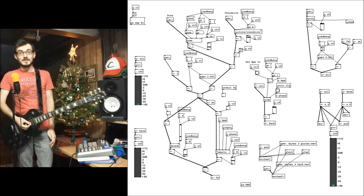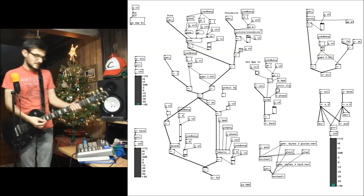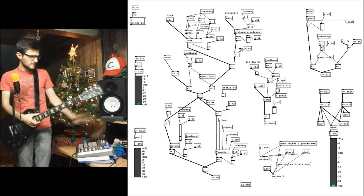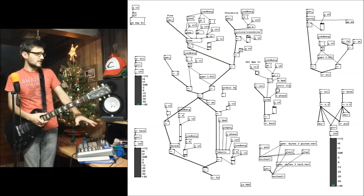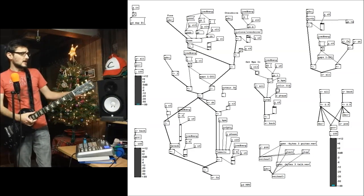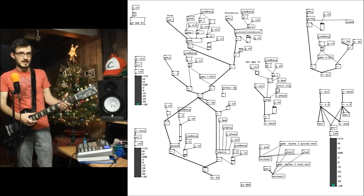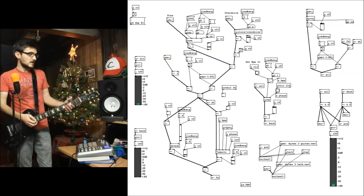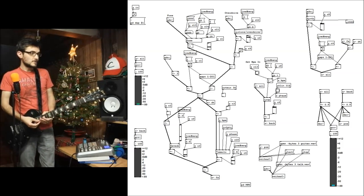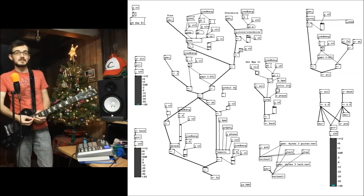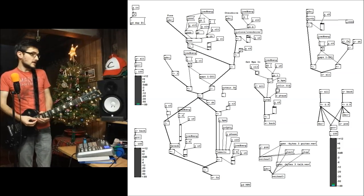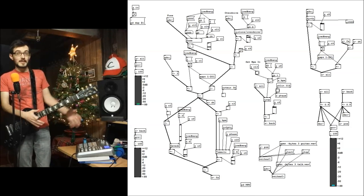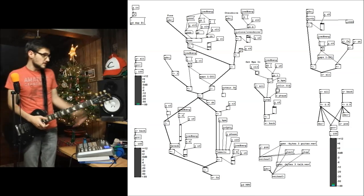So that one was the hardest one to put together. But so all of these effects, except for the overdrive, I patched myself. Some of them were simple, some of them were a lot more complex. But each one of them's got a couple of different parameters that I can change around.